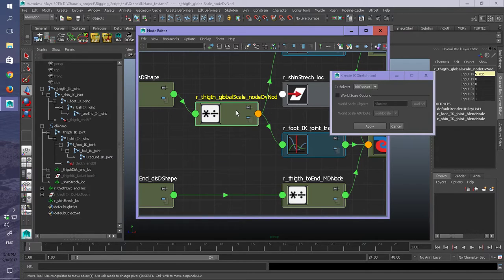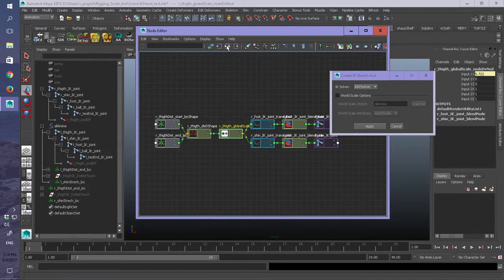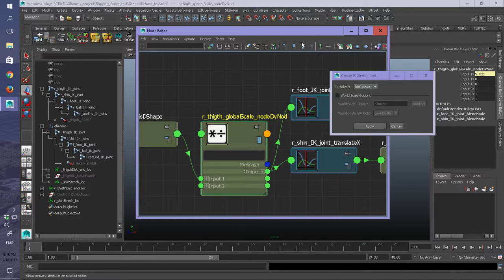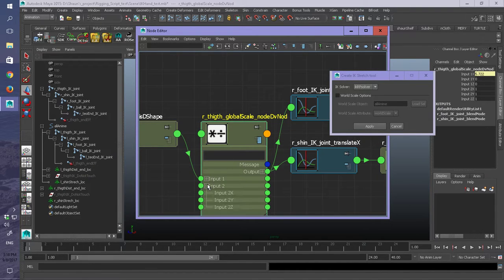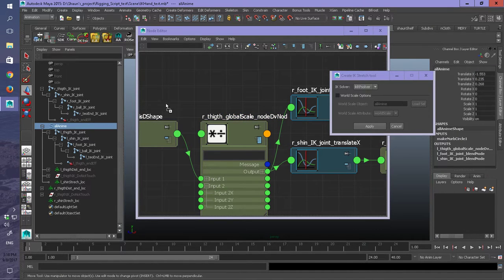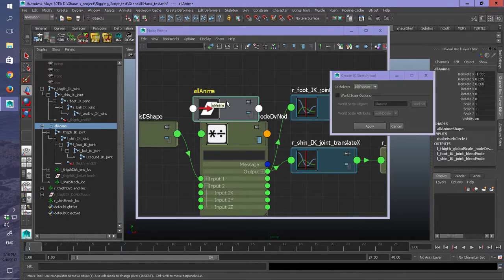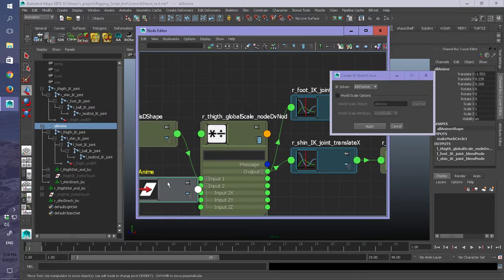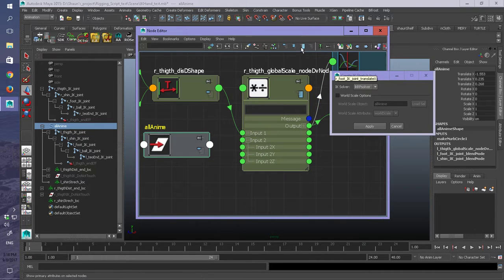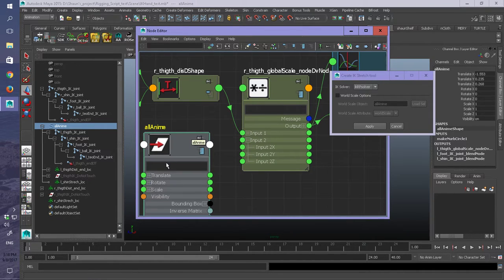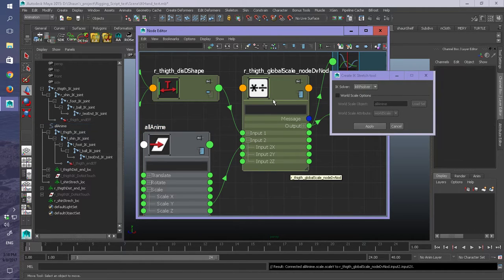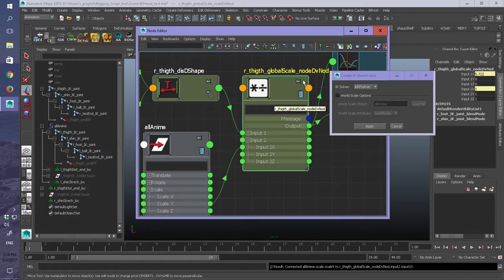And all you got to do is basically take your object that you want to create a world scale to, select it, bring it in, open it up, go to your Y scale, and just stick your Y scale in. And voila.